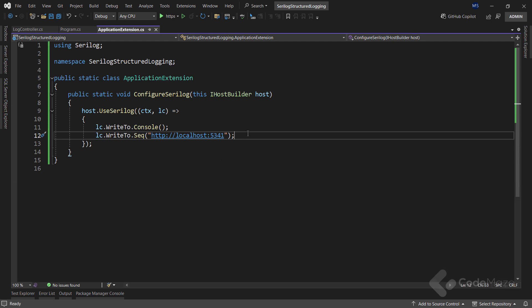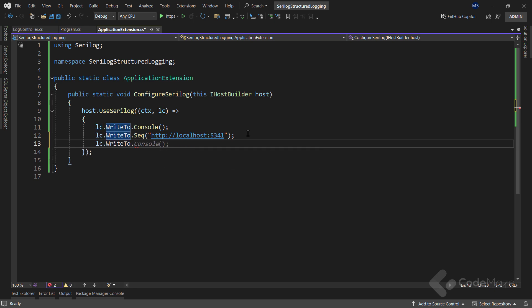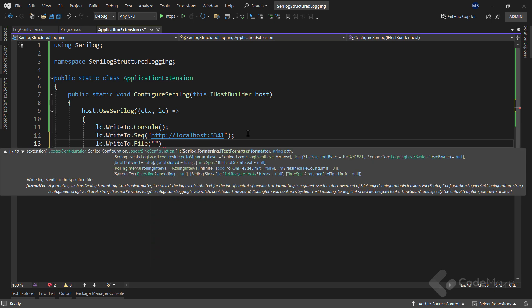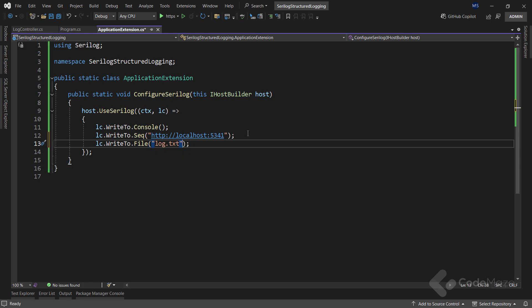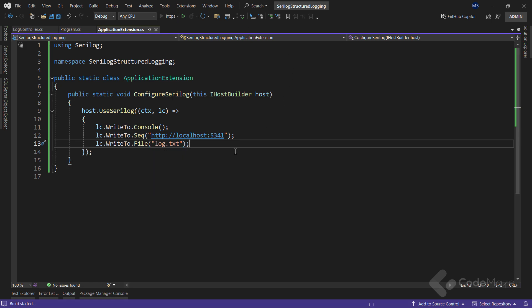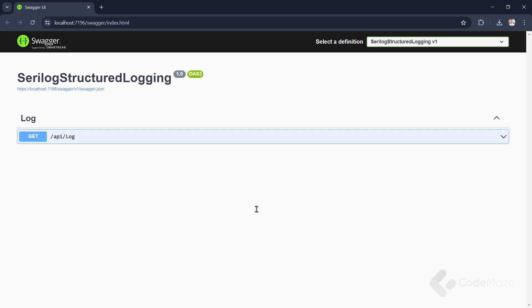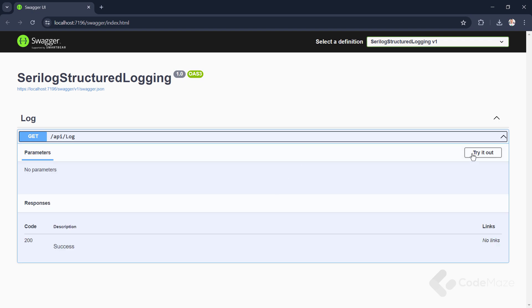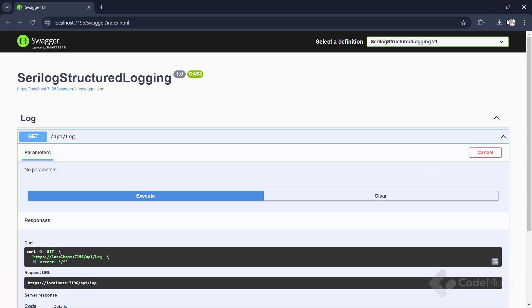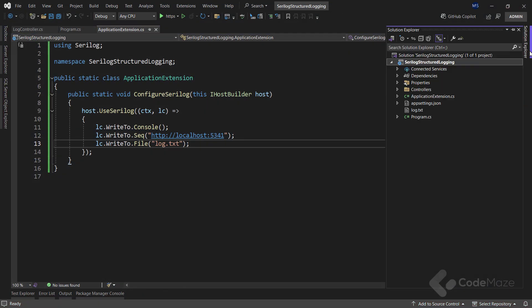Once it is installed, I have to change my configuration. Here I can set up a lot of other configurations for the file, like the level of logs, output template, size in bytes for each file, rolling interval, etc. But for now, I will leave it as is. Now I can run the app and send the request. And then we can see a new file here with the logged content.